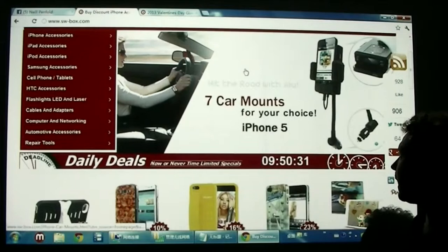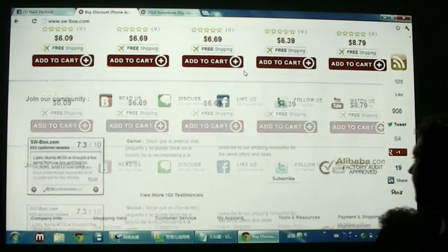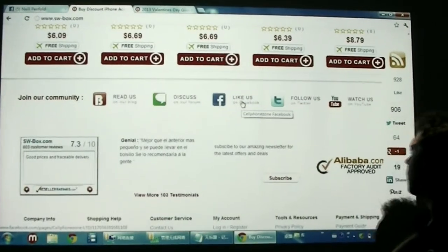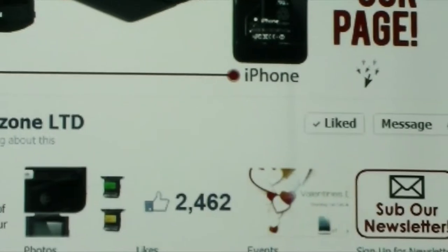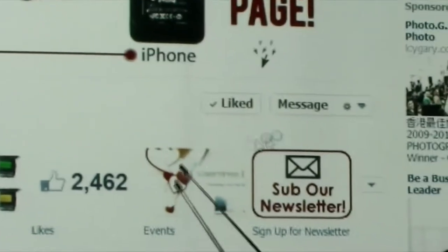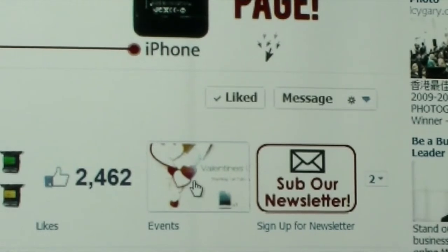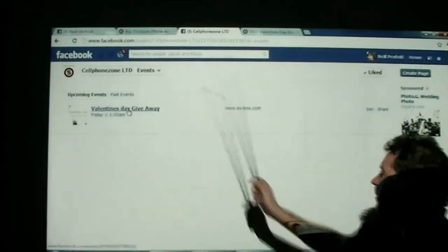So if we go down to the bottom of SWBox's front page, we can click on Facebook here and then click Events right at the top, and then actually click the event.